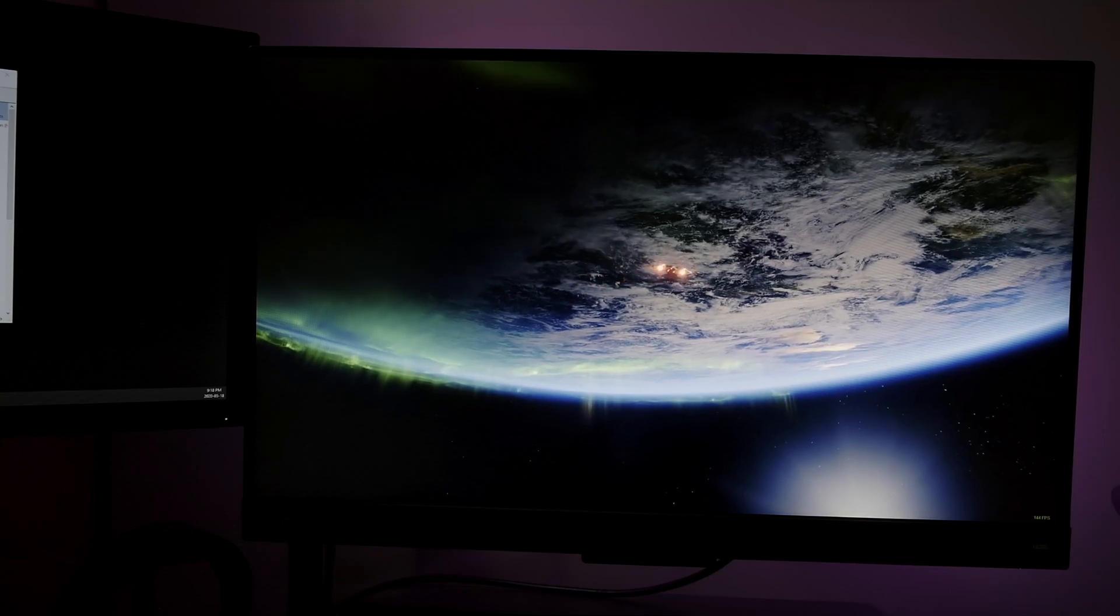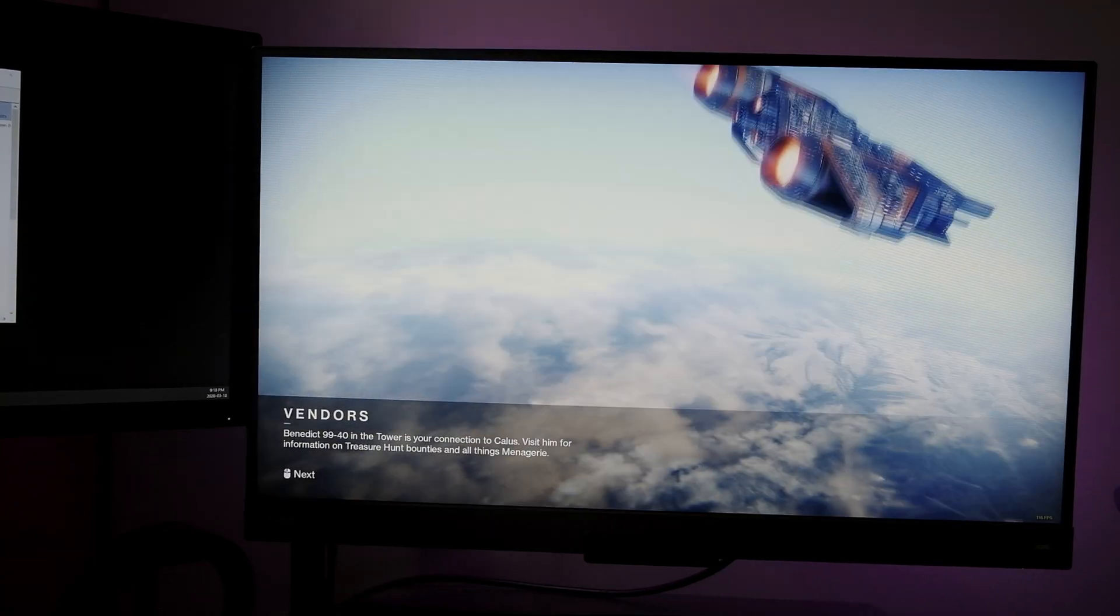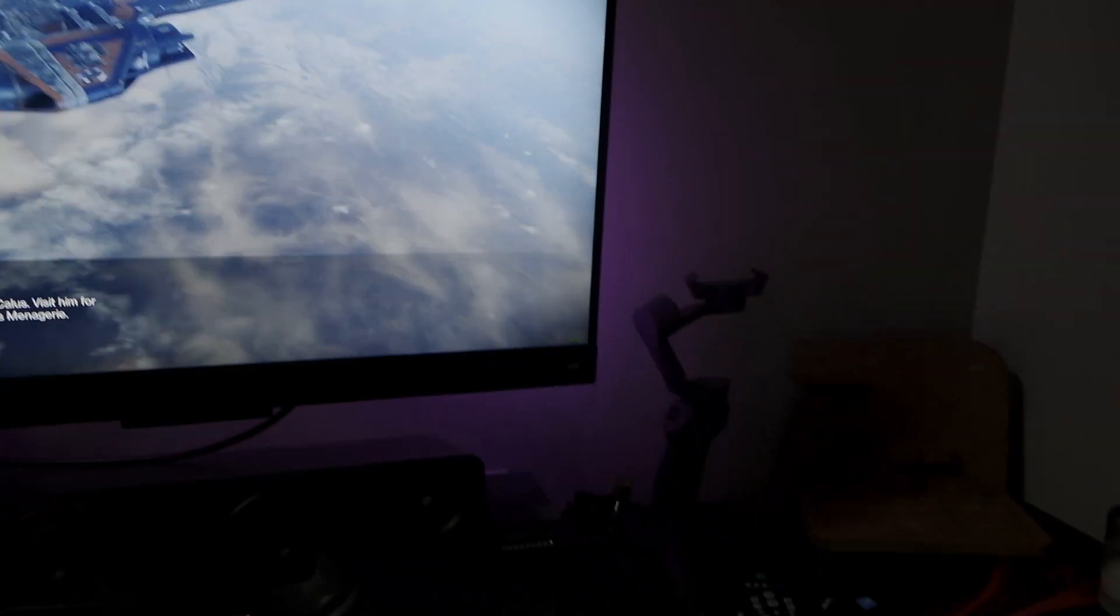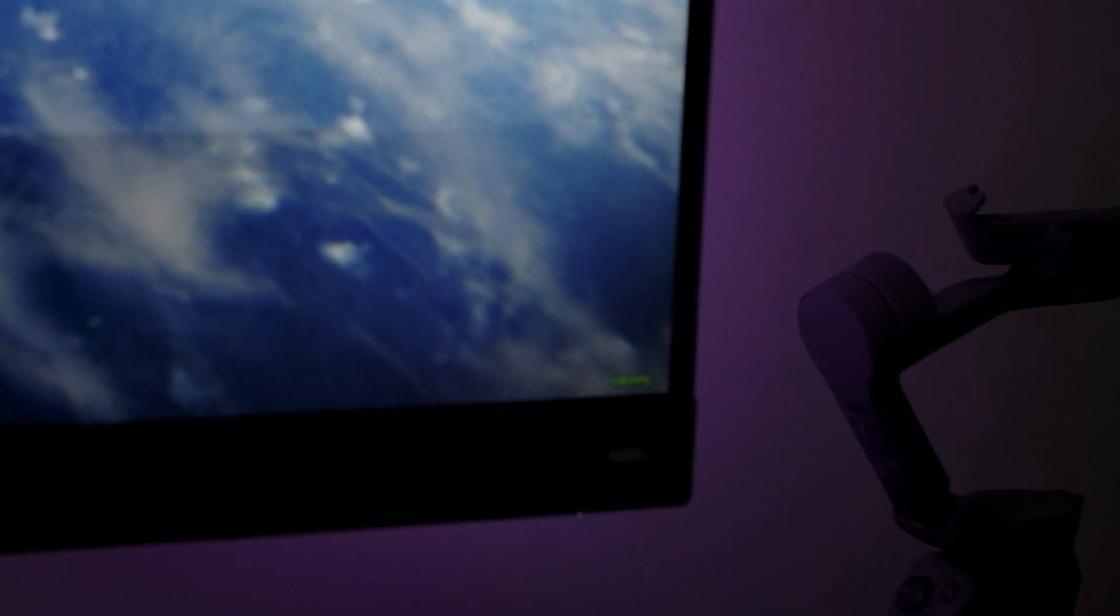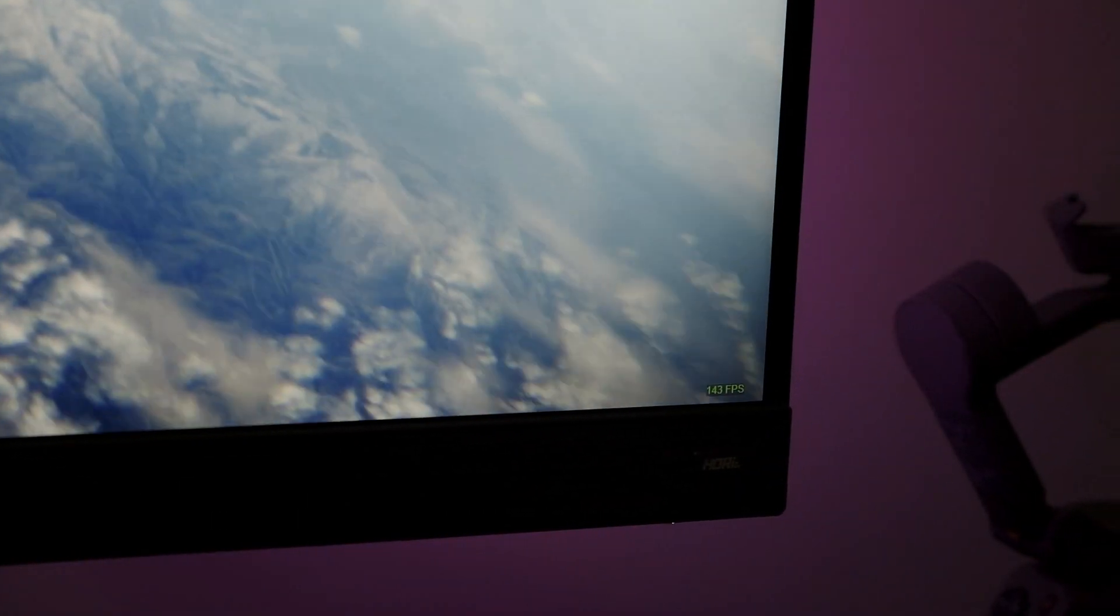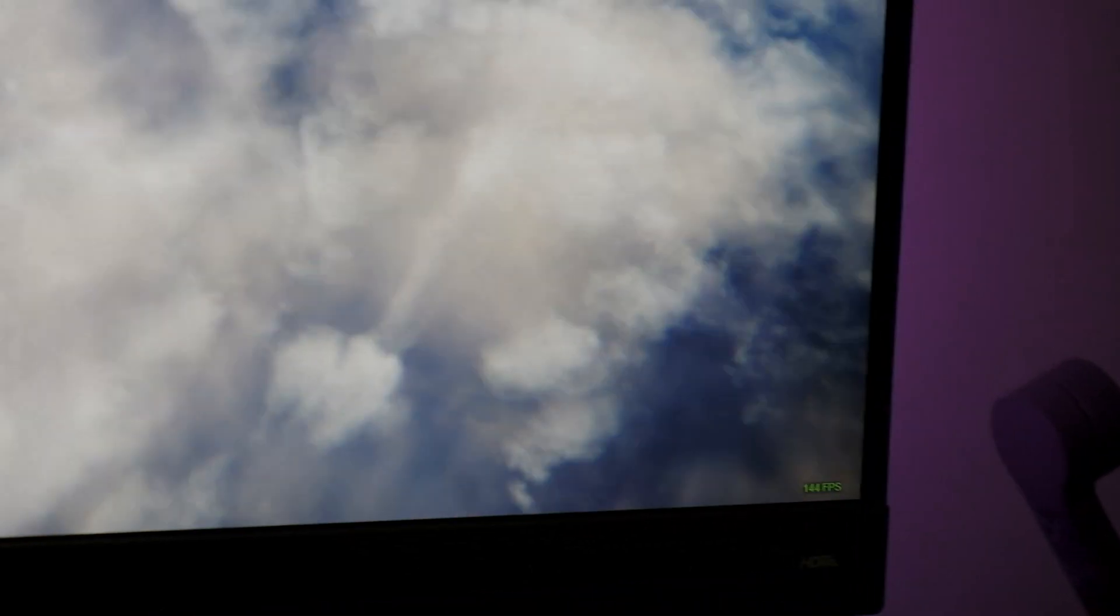Because now that I made those changes, if I scroll to the bottom, you can see that it's maxing out 141, 144 frames per second, which is what I wanted.